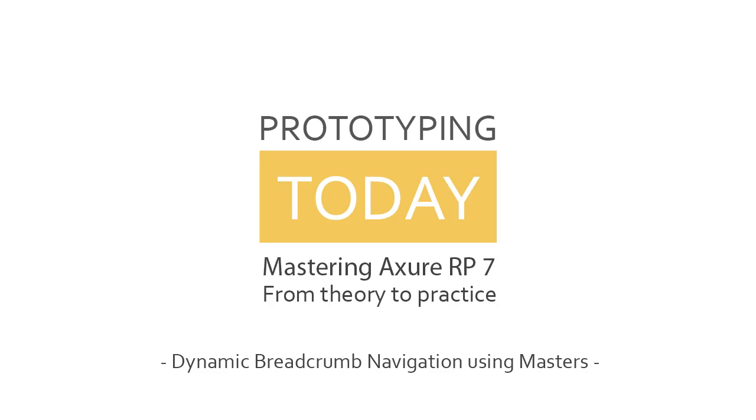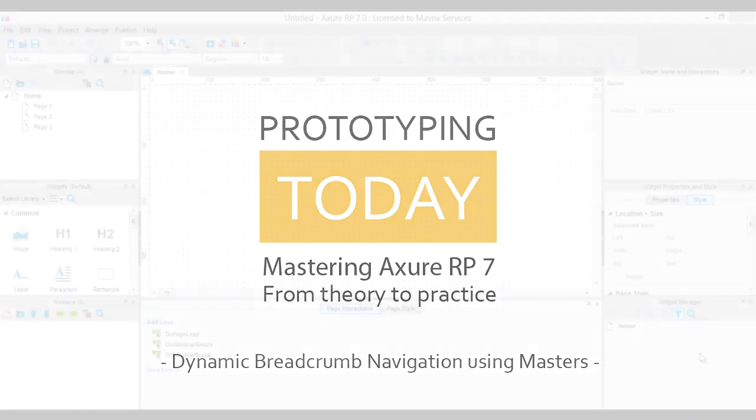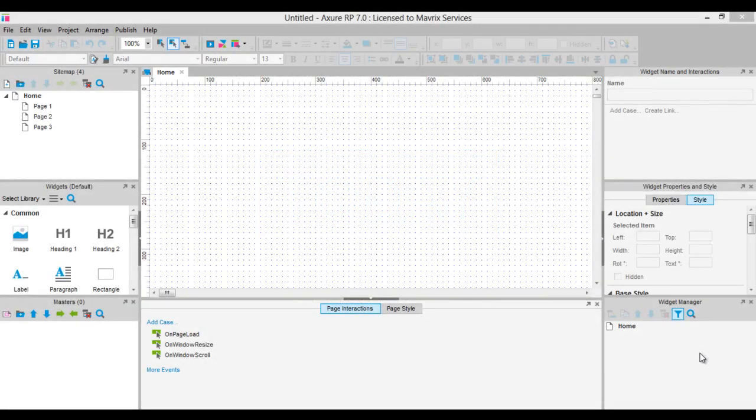As we learned in the previous lessons, by using masters in Axure, we can create reusable components throughout pages. Also by using masters, we can make our work much easier, as if we make a change later on, this change will be applied in all of the pages where the master is present, ensuring consistency in our prototypes.